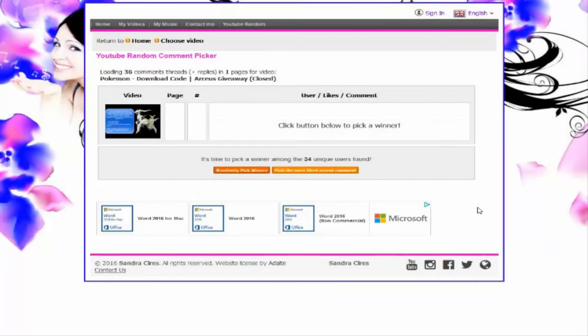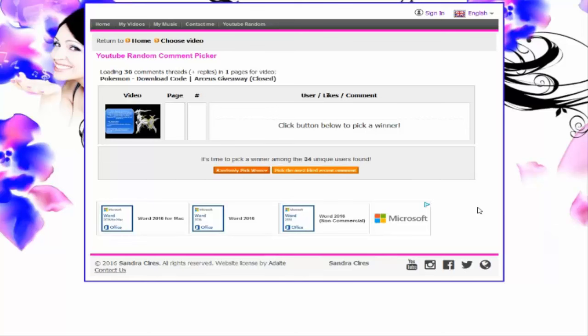How's it going everyone? I'm PhilTheGamer555, and welcome to the Arceus download code Pokemon event giveaway. I don't even know what I wanted to title it anymore, but either way, we are here. I'm going to announce the giveaway. I gave almost more or less 24 hours to enter.